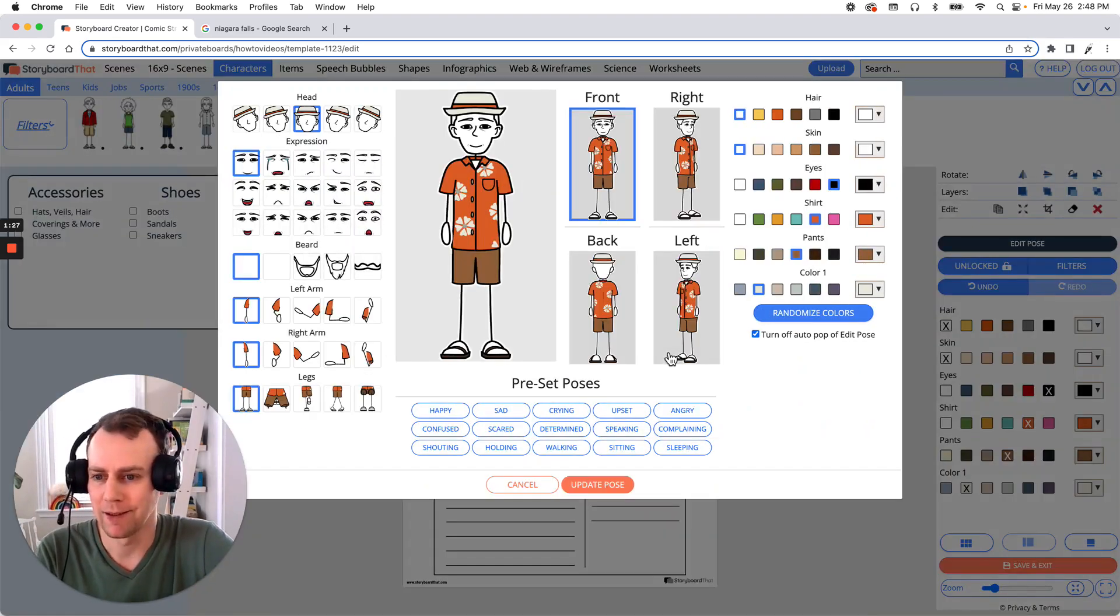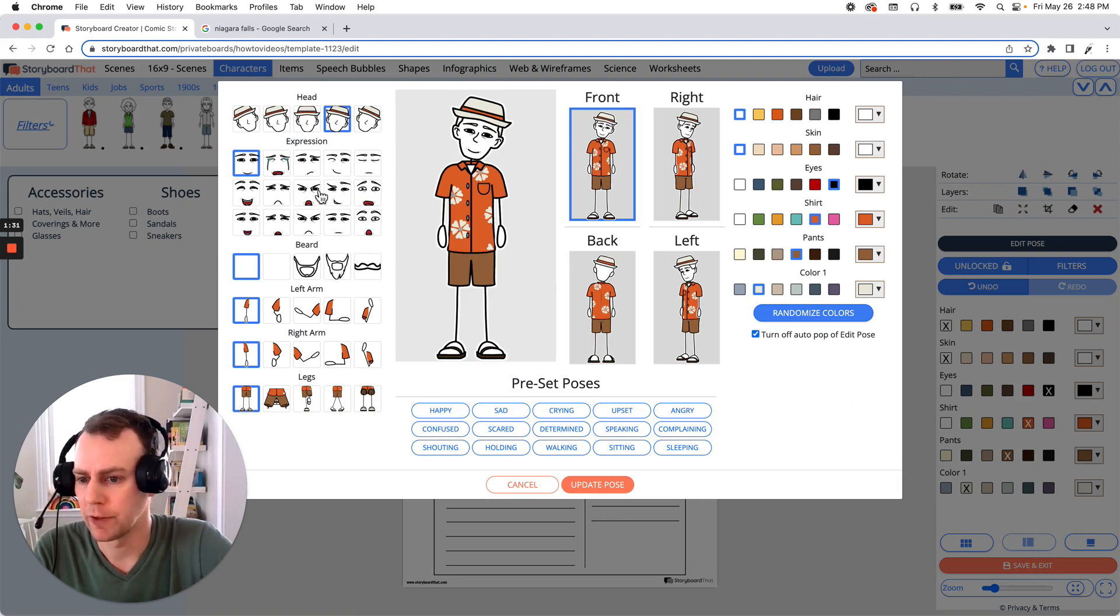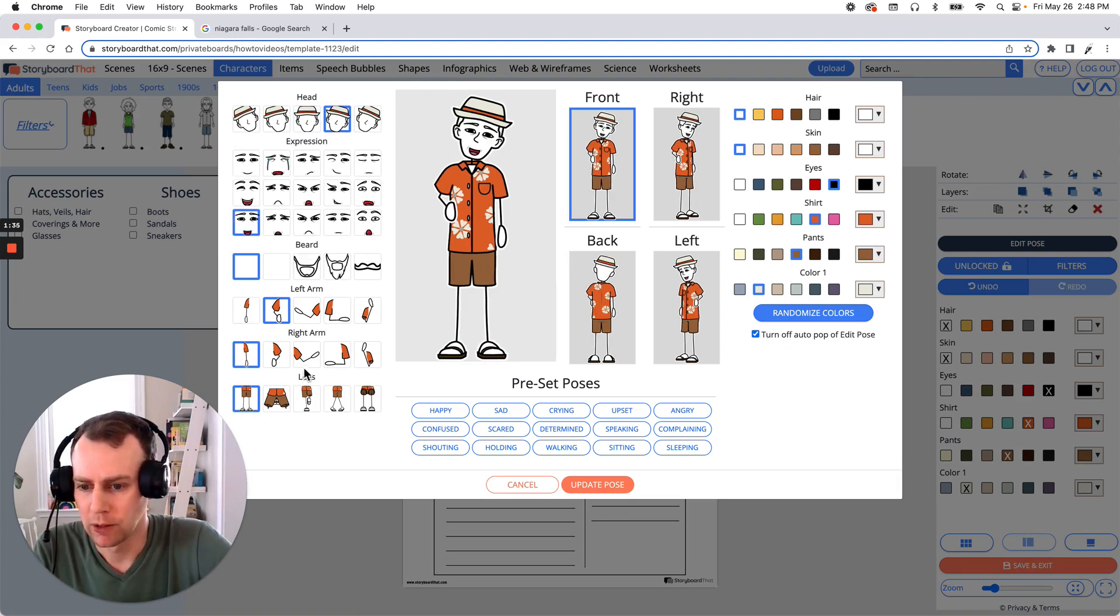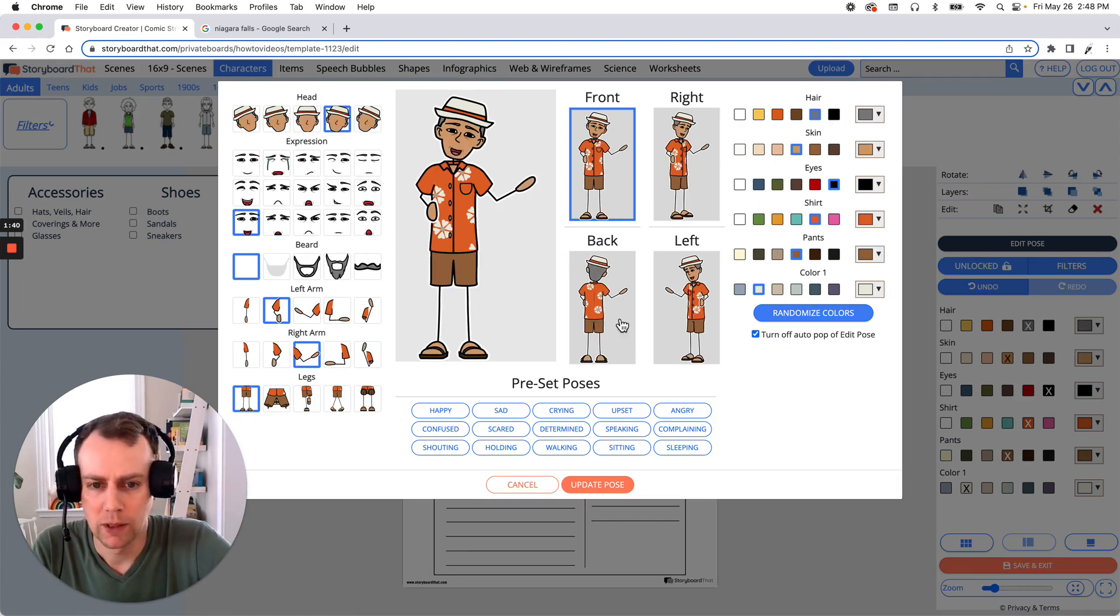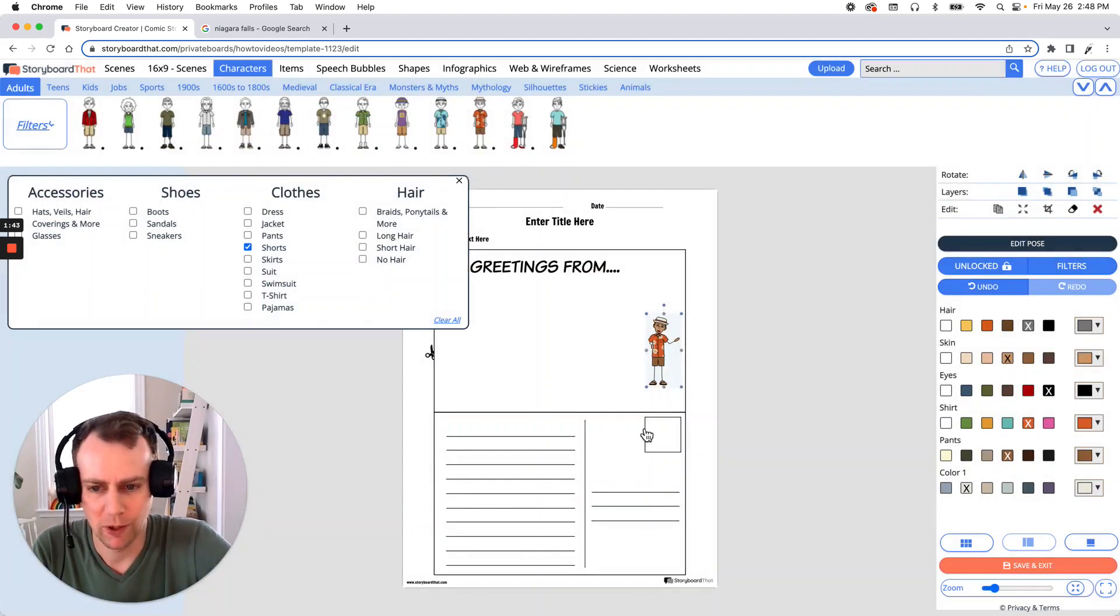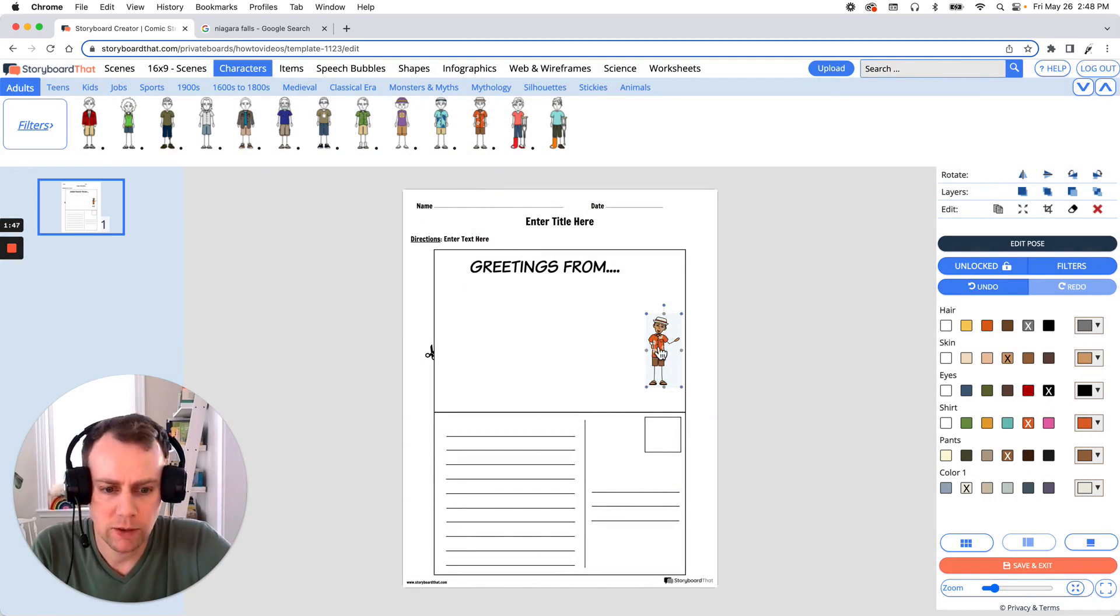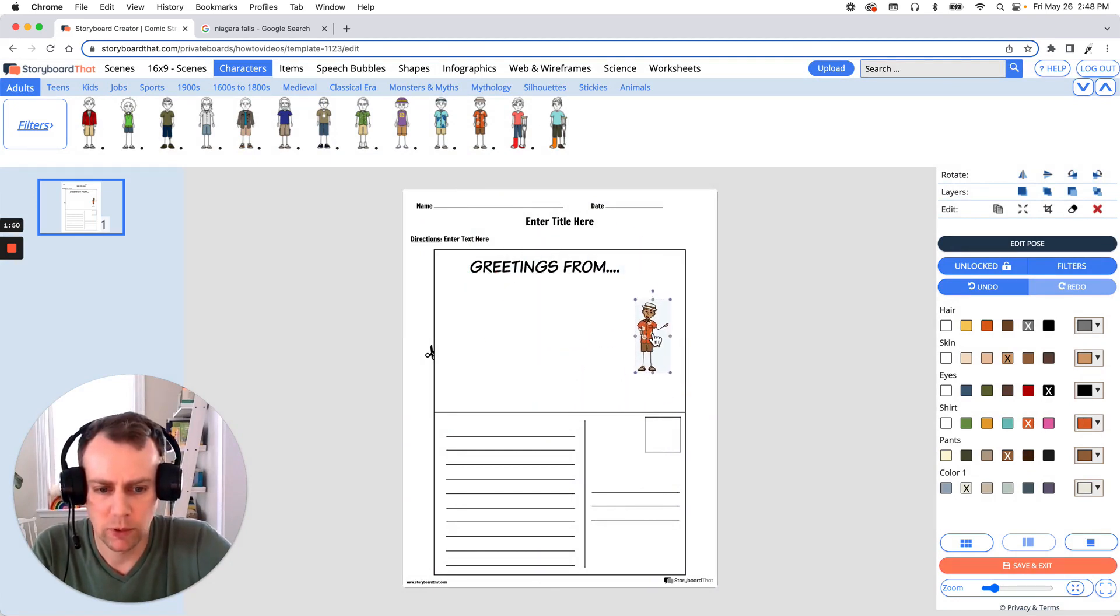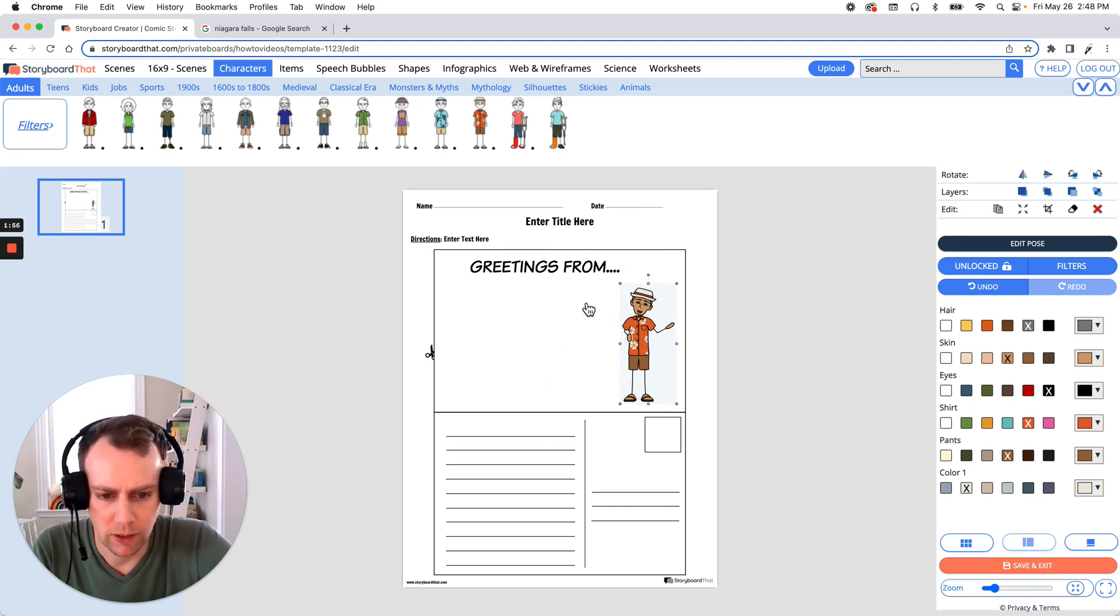And now we get to customize. This is where we get to update poses, facial expressions, change colors, make any changes that we want to. So let's update our character so it looks like they're having a nice time on vacation. And when we're all done just click update pose. All right there we go. Let's close this filter. Now we have our character in our storyboard and we can move them anywhere we would like to as well as resize them. Just drag the corner of your image and there we go.